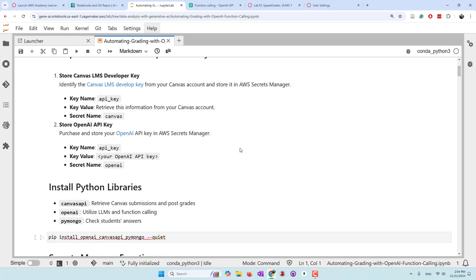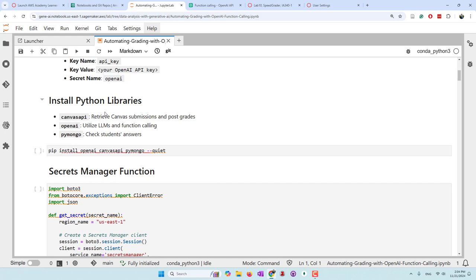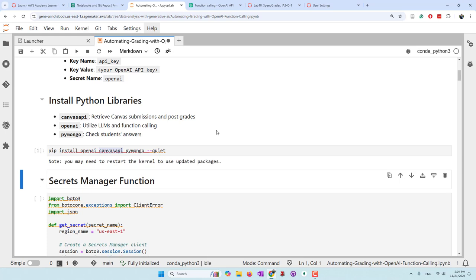In addition, because I'm using OpenAI function calling, I also need an OpenAI API key, which you need to purchase from OpenAI. We are going to use three Python libraries. The first is the Canvas API library, which allows you to retrieve students' information from Canvas and post grades. The second is the OpenAI library for using large language models and function calling. The third is PyMongo, because students' assignments use a MongoDB database, so I need PyMongo to check students' answers.